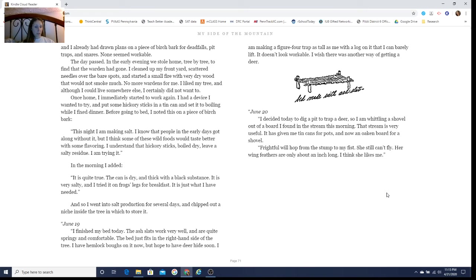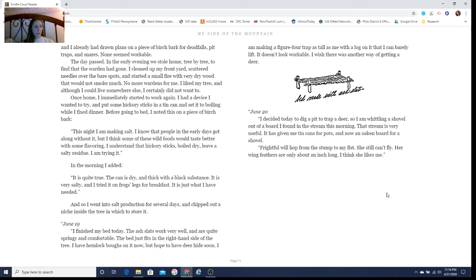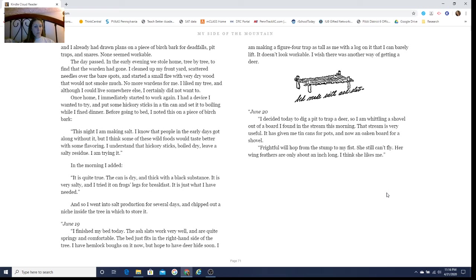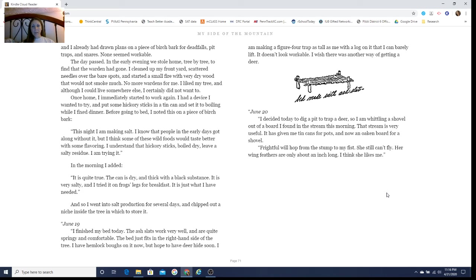June 19th: I finished my bed today. The ash slats work very well and are quite springy and comfortable. The bed just fits in the right-hand side of the tree. I have hemlock boughs on it now, but hope to have deerhide soon. I am making a figure-four trap as tall as me, with a log on it that I can barely lift. It doesn't look workable. I wish there was another way of getting a deer.